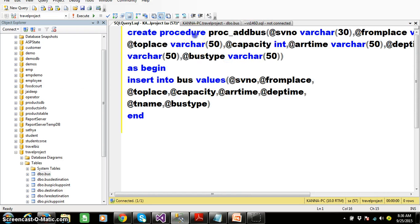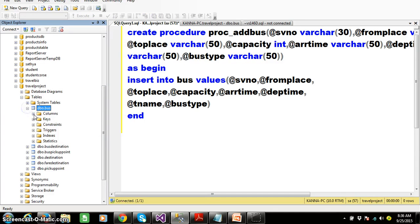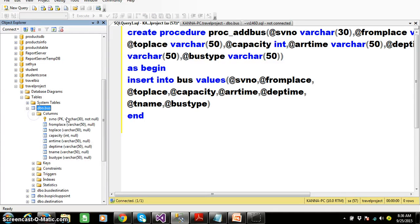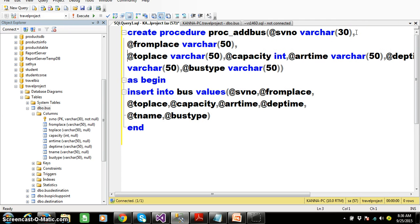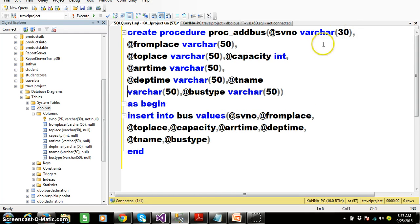Here you can see: Create Procedure, procedure name PROC_add_bus. At the time of creating the procedure, we pass the parameters. There are nearly 8 columns, so I declared 8 parameters: @SV_number, @from_place, @to_place, @capacity, @arrival_time, @departure_time, @travel_agency_name, and @bus_type.